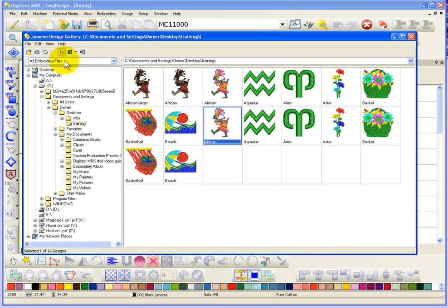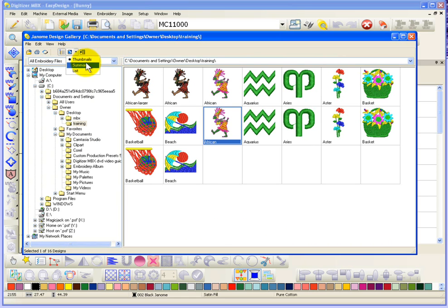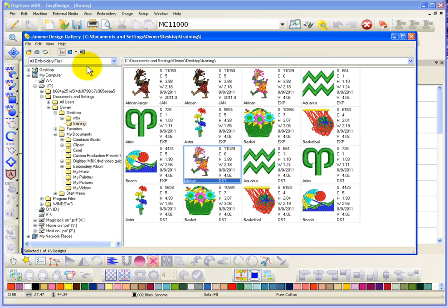Now beside that, I have an option to change how I view the designs. So, right now we're viewing them on thumbnails. If I choose Summary, it will show me the design with the design summary information.